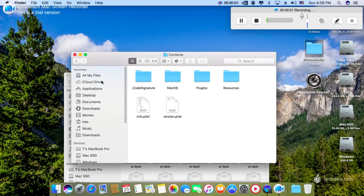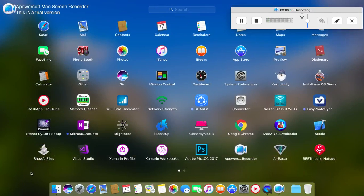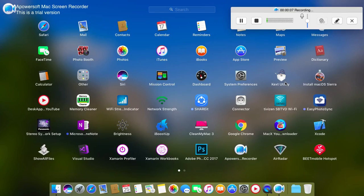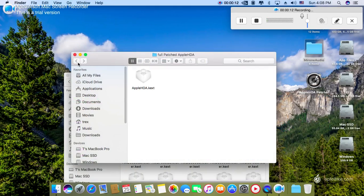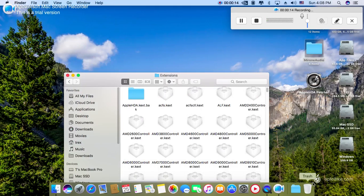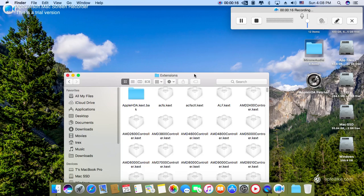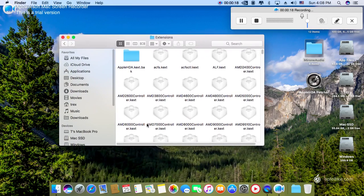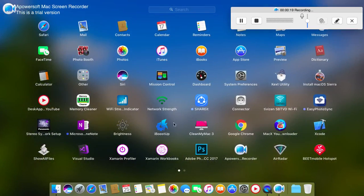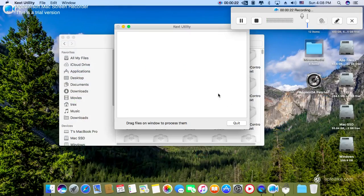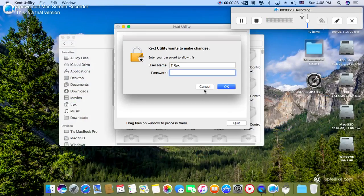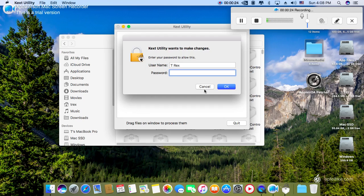After saving this, go to your applications and open the text utility application. Provide your password.